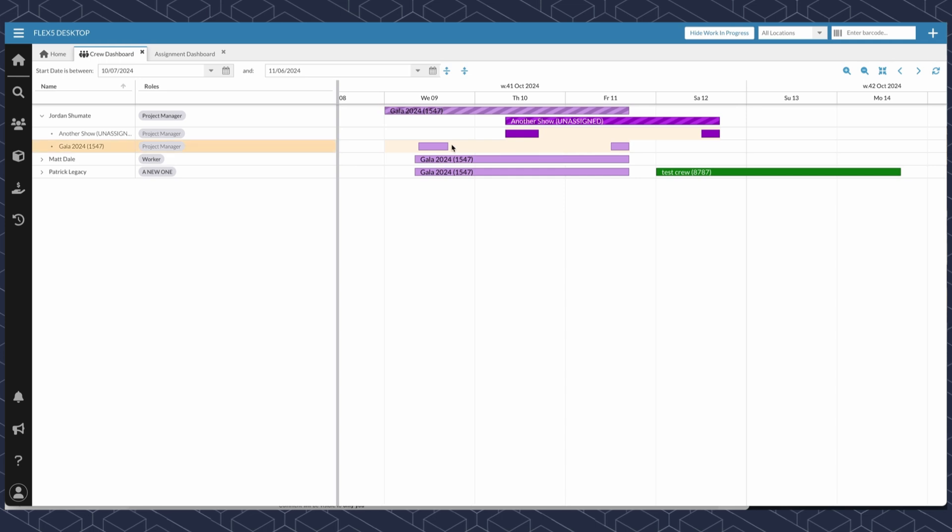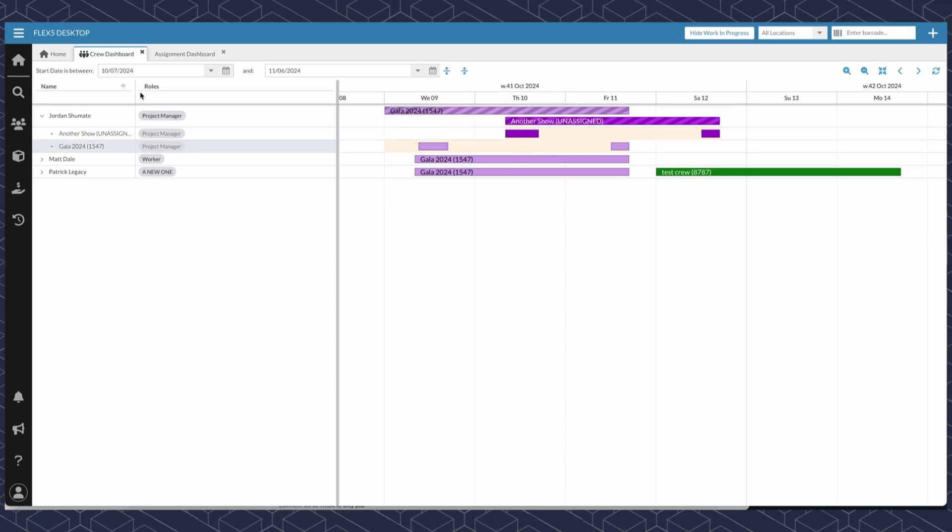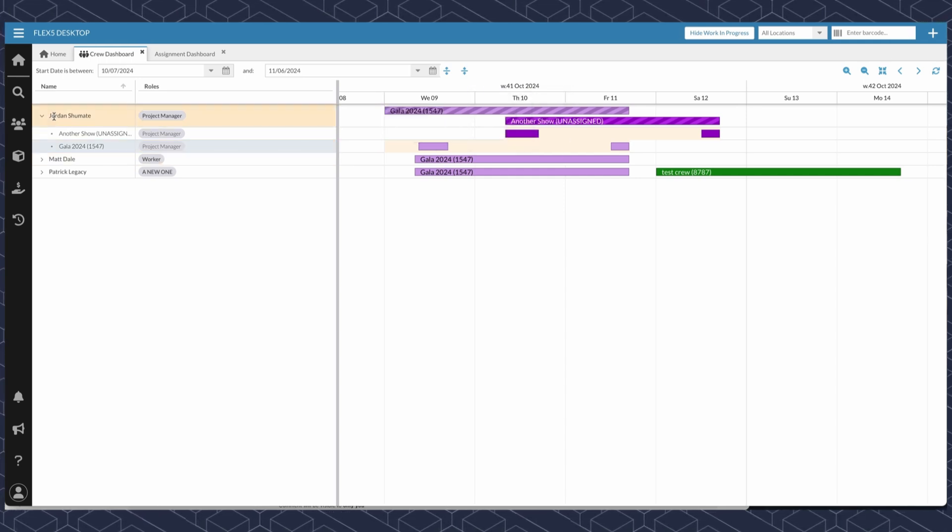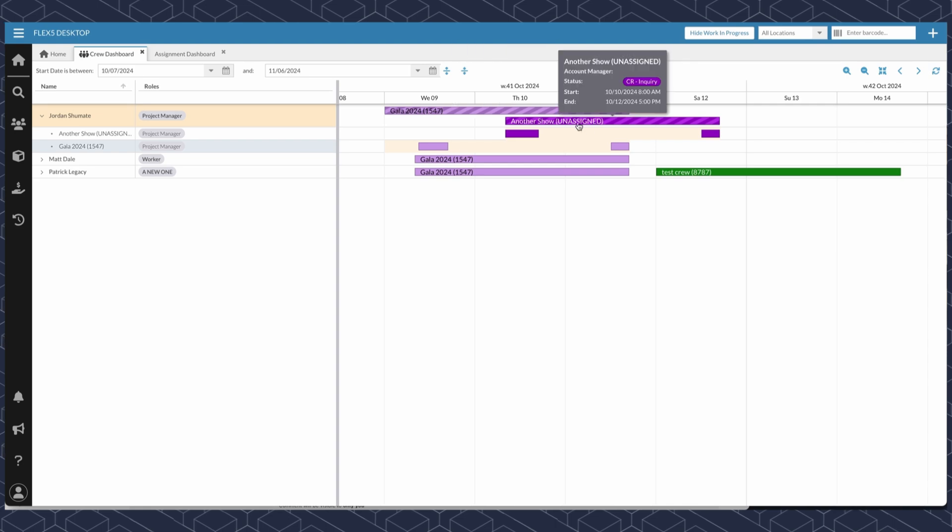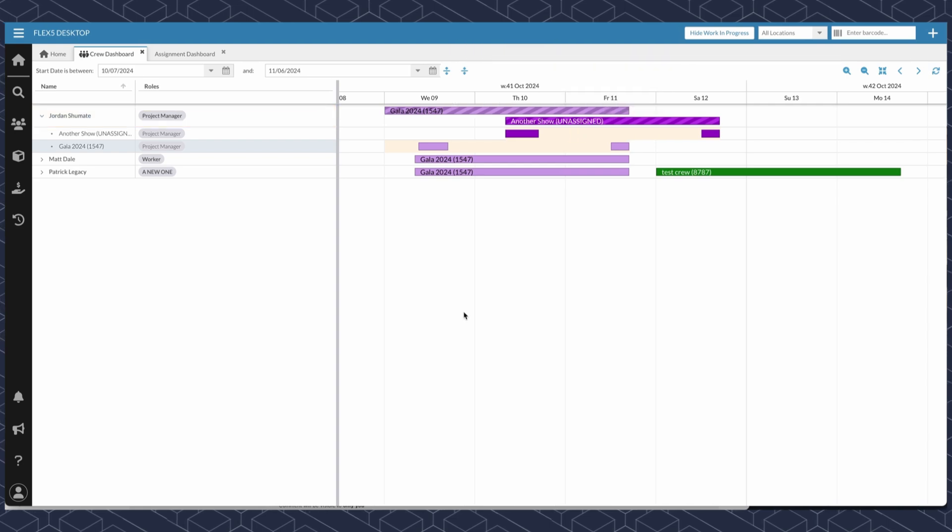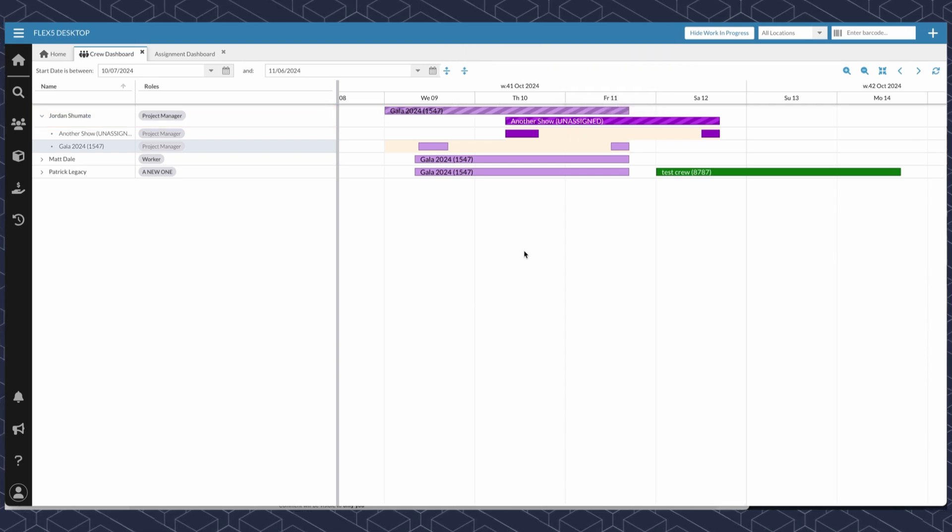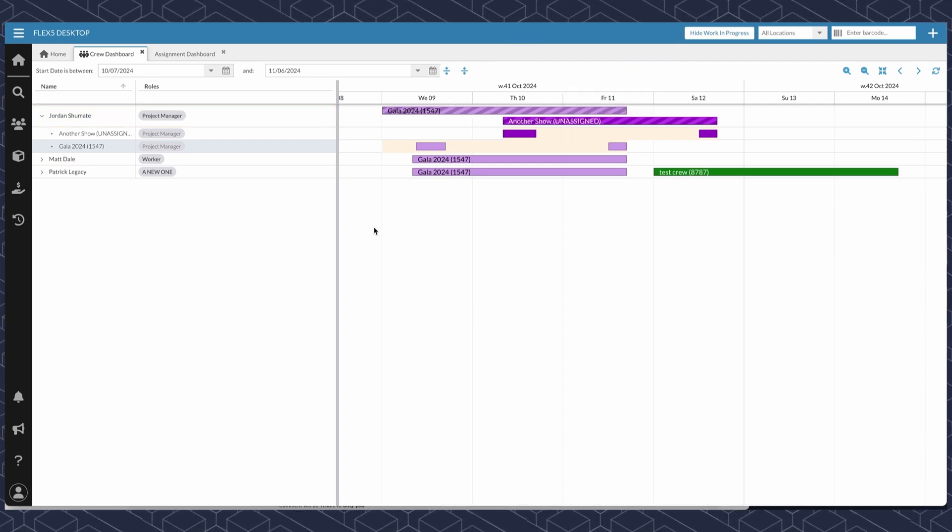So this is the crew dashboard. Again, it allows you to see all the people scheduled and a Gantt view chart of all those schedules and even break up shifts for jobs within this page.